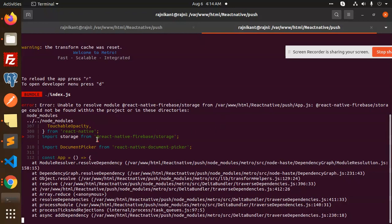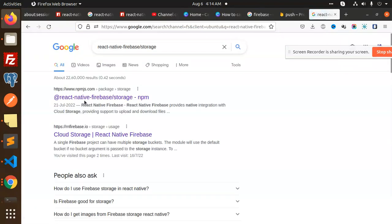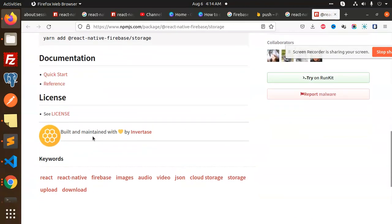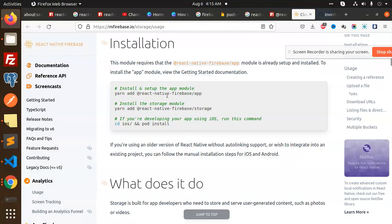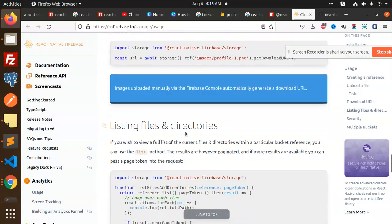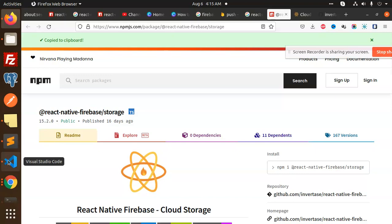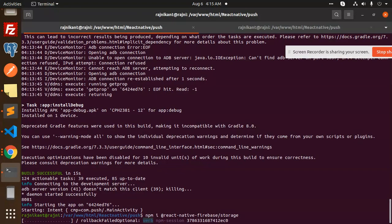Now let's look at React Native Firebase Storage. Let's install it — checking the documentation for the storage installation and download URL. It looks like Firebase Storage is missing, so I'm going to install it now.